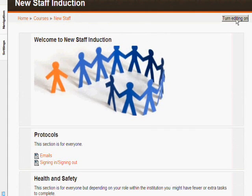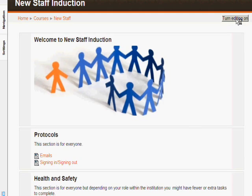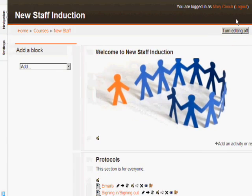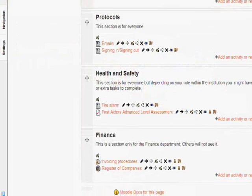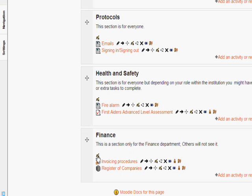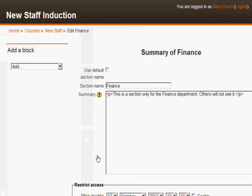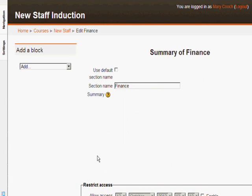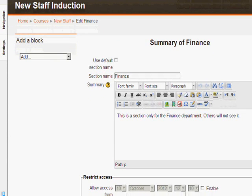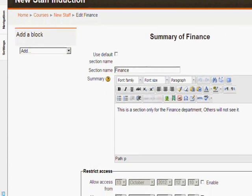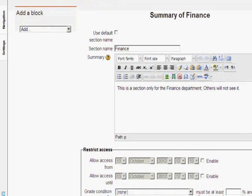If we turn the editing on and then take a look at the finance section we will see how we can restrict the whole topic just to people who are members of the finance department. Now we are going to click the edit button of the finance section.